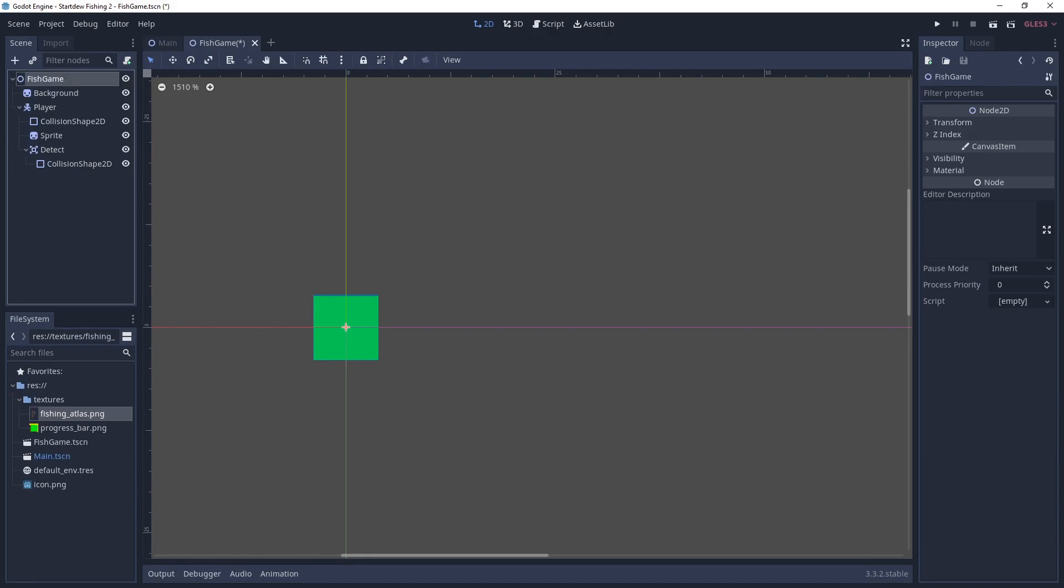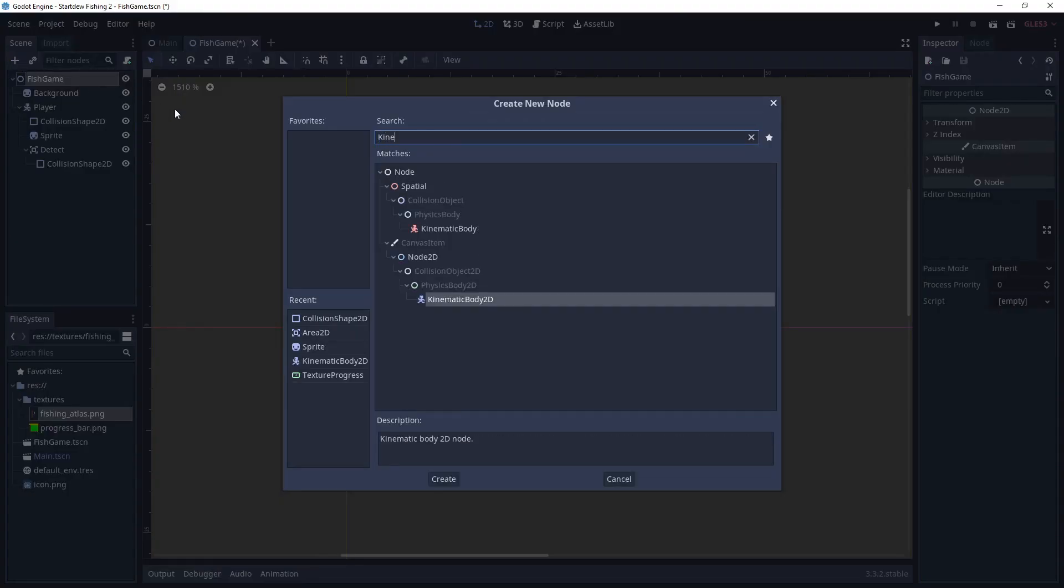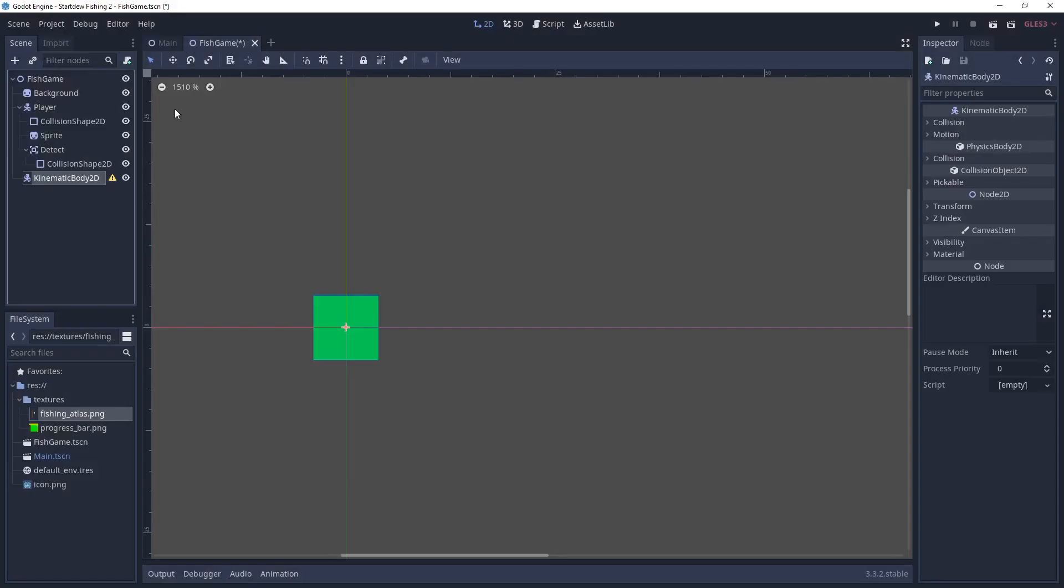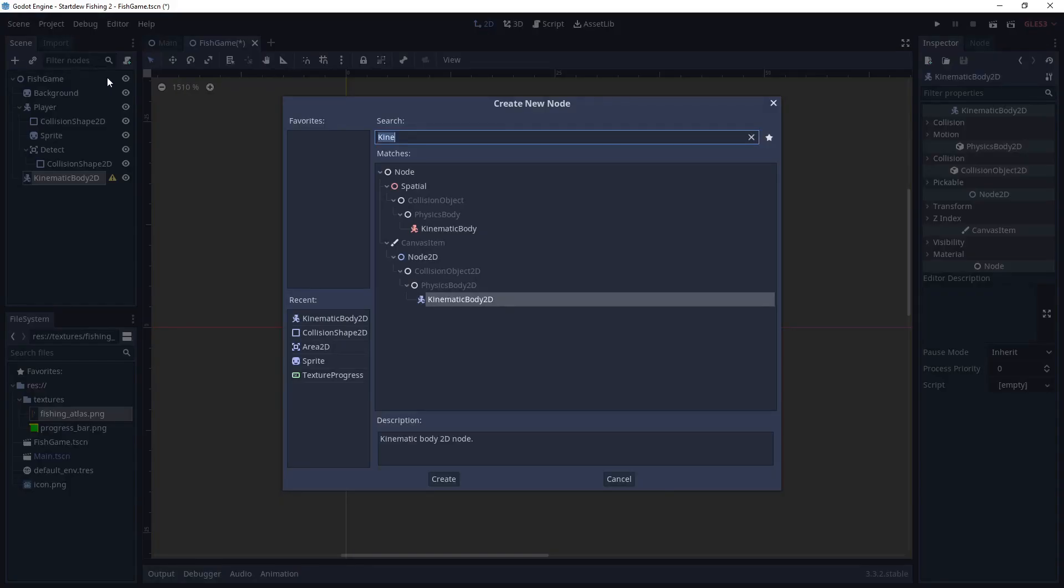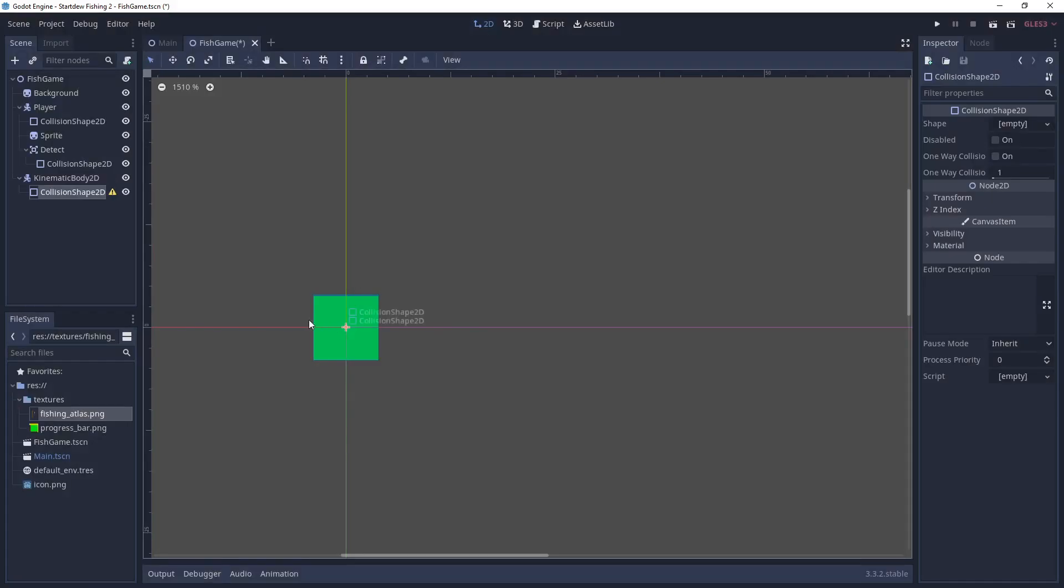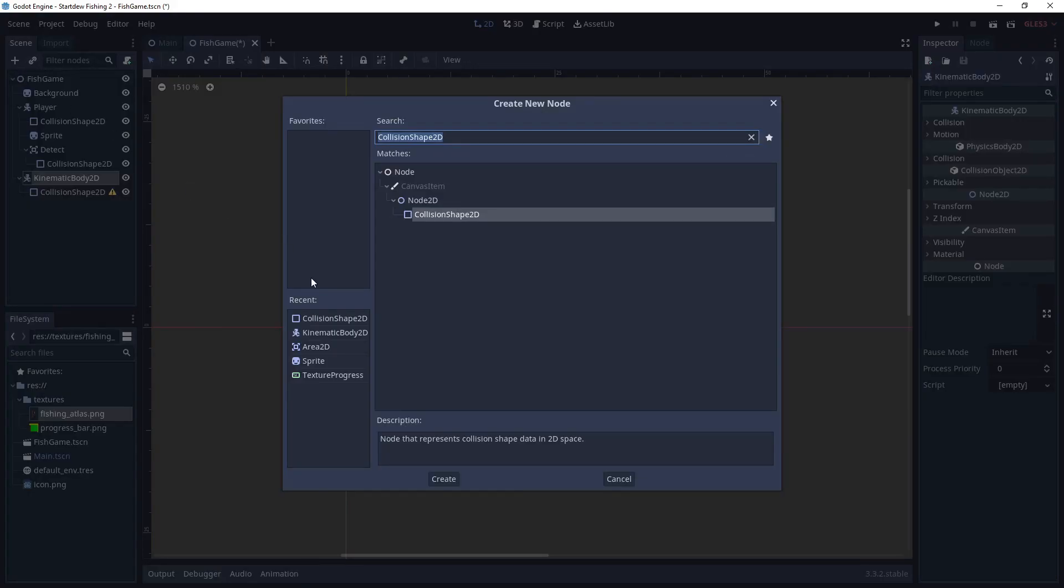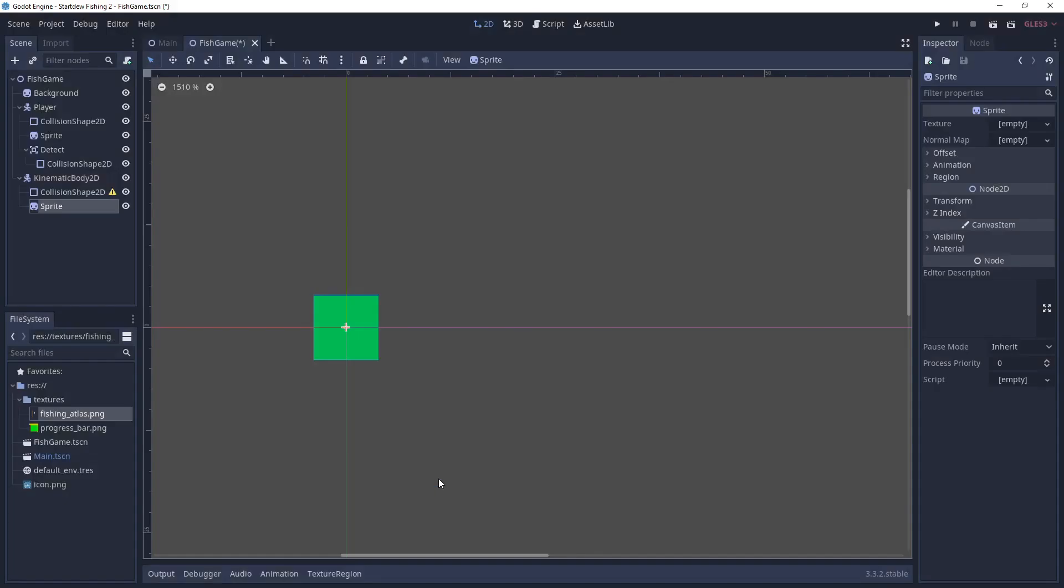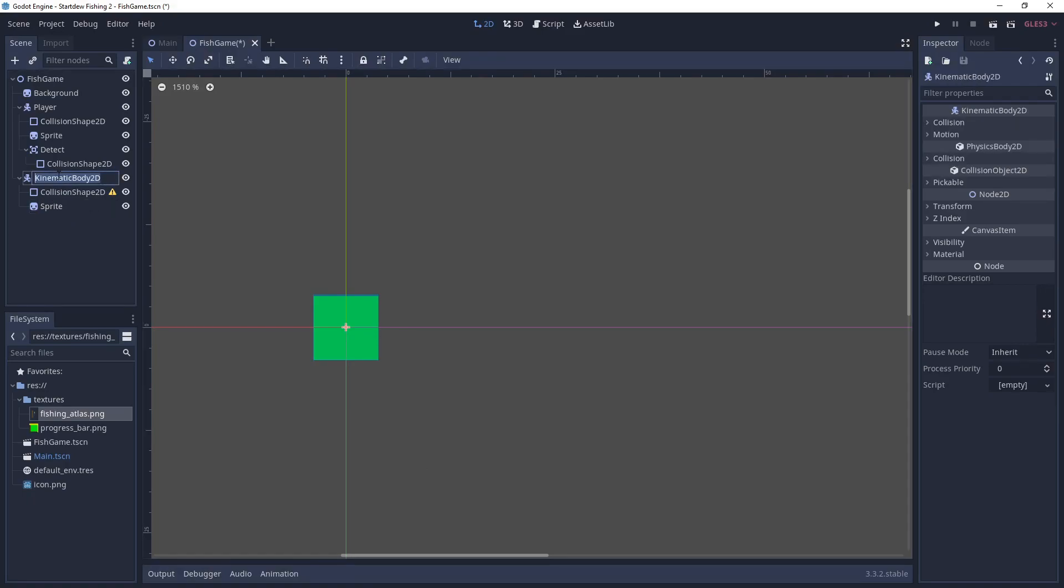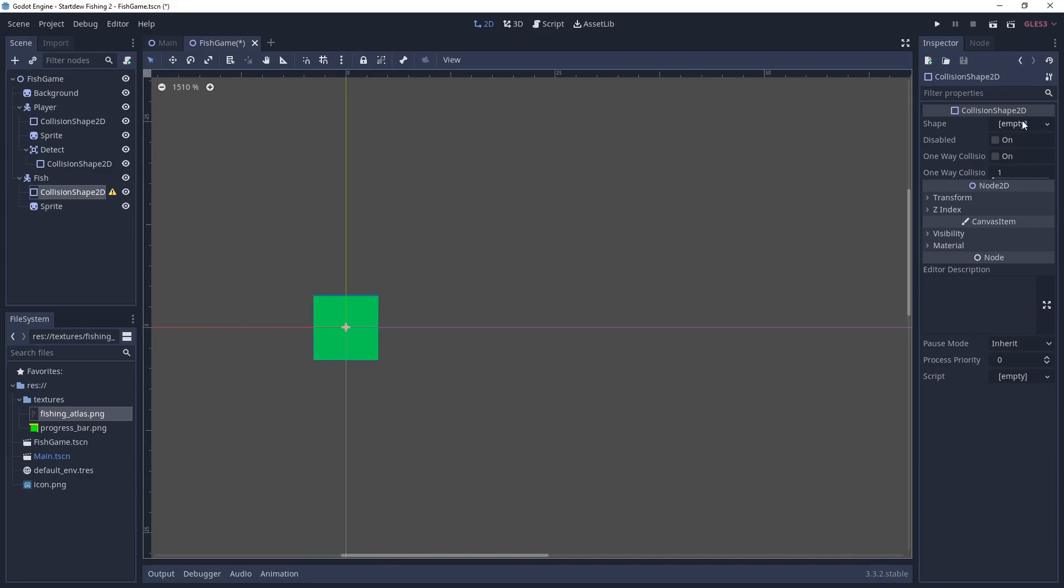And the next thing we're going to need to add to the scene is the fish. So we're going to also add another kinematic body 2D. And it's almost the same setup as the player. So we're going to need a sprite. Except for this one doesn't need a detection area 2D. So we're going to change it to fish.